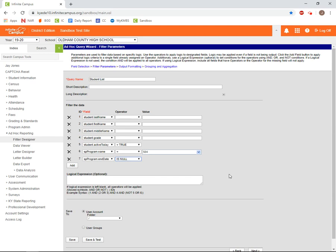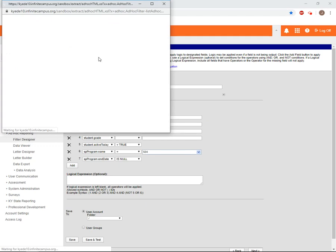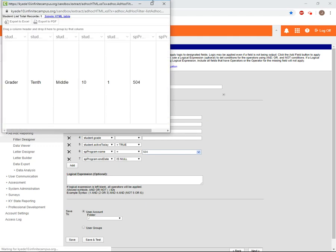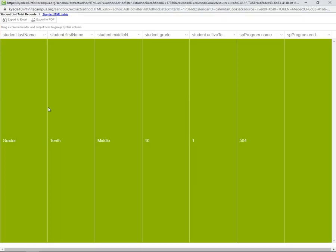This will tell IC that we're looking for students with a 504 flag for which the end date is empty. If we click on save and test again, we now have a list of students with a 504 flag with no end date, meaning that they are active.